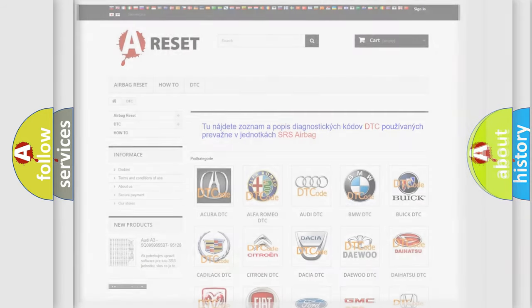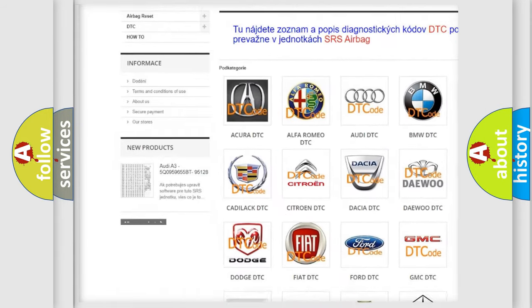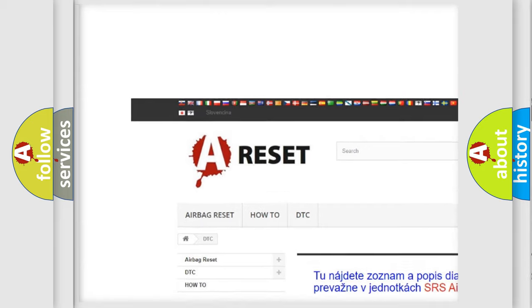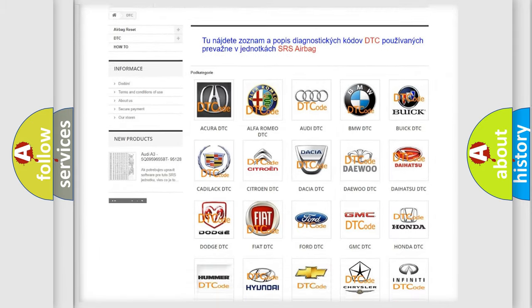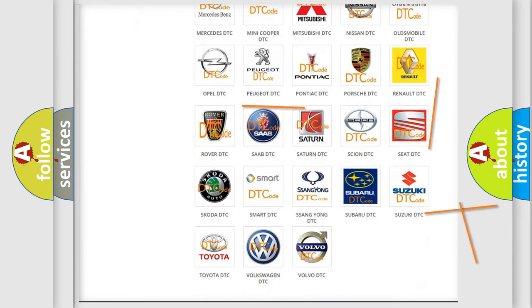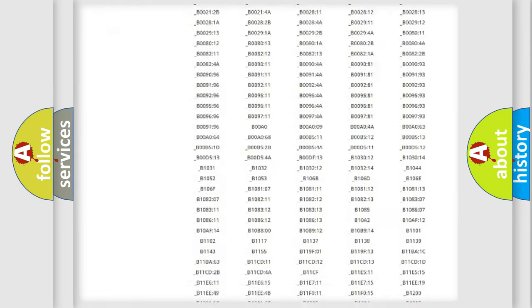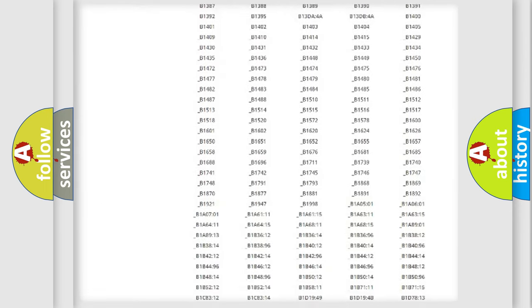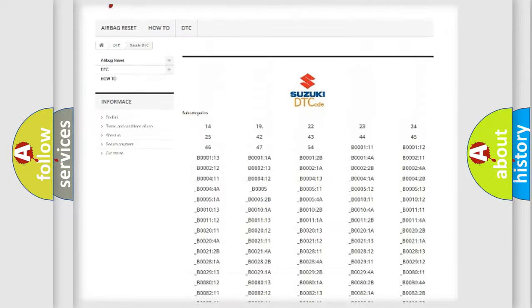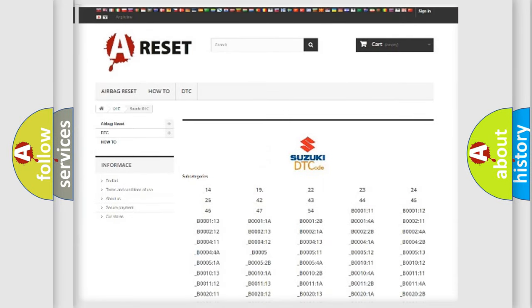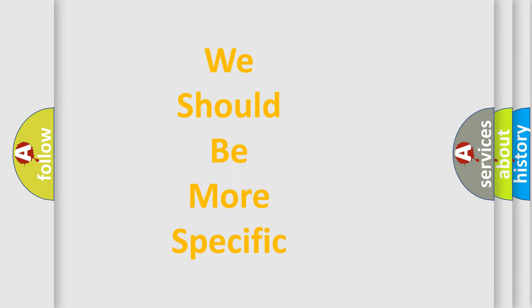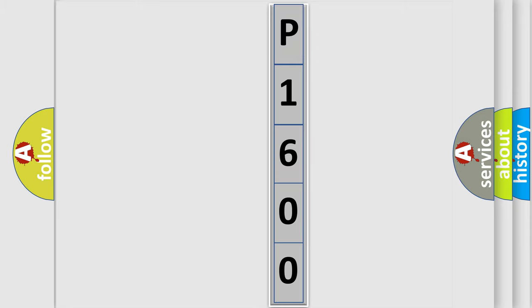Our website airbagreset.sk produces useful videos for you. You do not have to go through the OBD2 protocol anymore to know how to troubleshoot any car breakdown. You will find all the diagnostic codes that can be diagnosed in Suzuki vehicles, and also many other useful things. The following demonstration will help you look into the world of software for car control units.